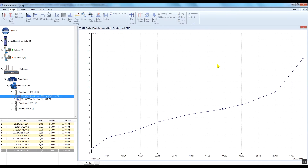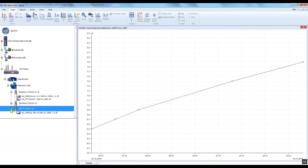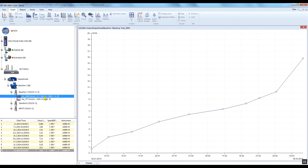The second option is to set the Adash alarm limits. They are applicable only for two types of data cells: velocity RMS in the 10 to 1000 Hz range, and acceleration RMS in the 500 to 16 kHz range. See the Vibrio manual for more information about Adash standards and their limit values.